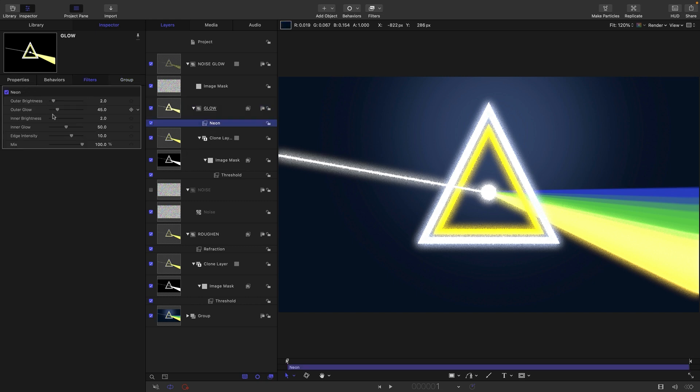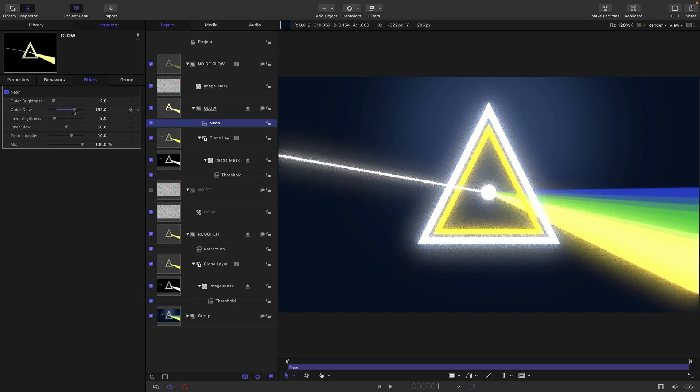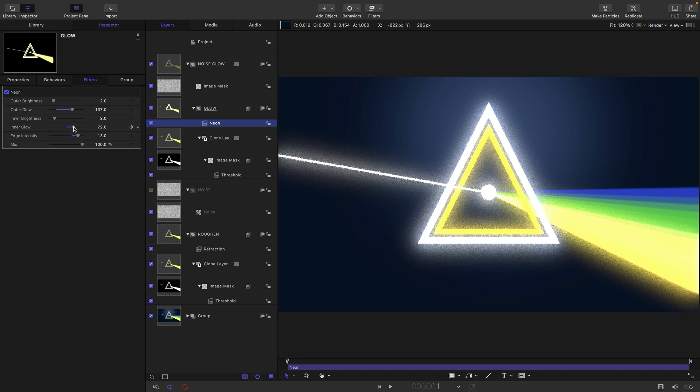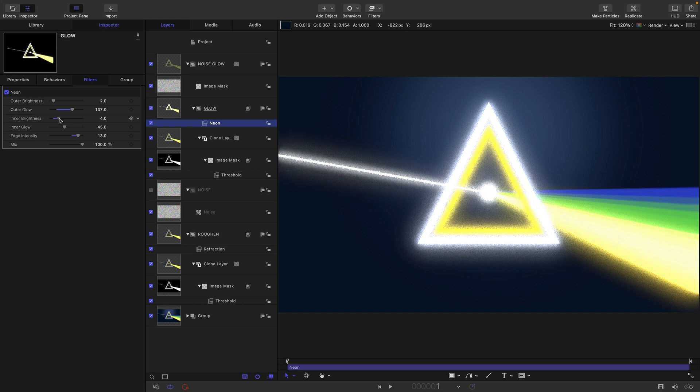All that remains is to adjust this neon filter to taste. We can have a wider outer glow like that. Edge intensity probably doesn't do very much here. The inner glow is the closer glow, so we can make that really bright if we want.